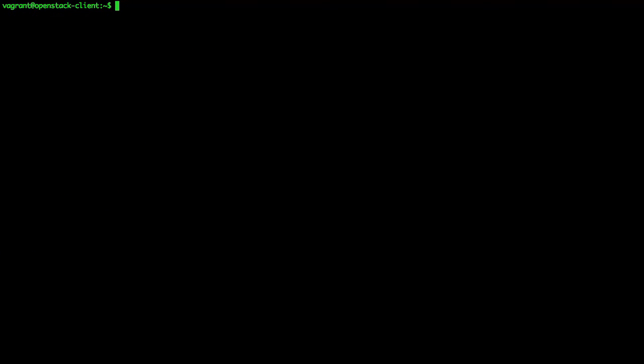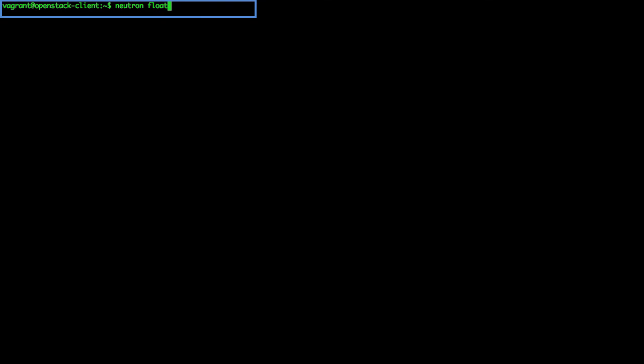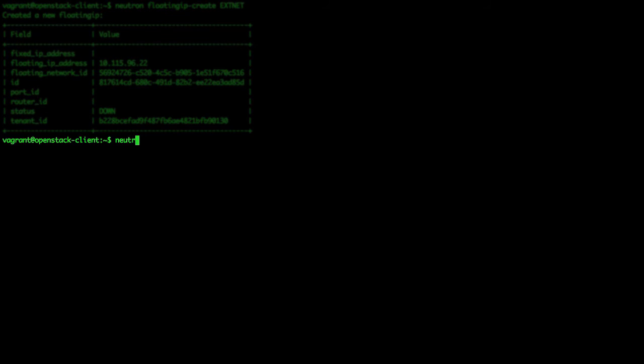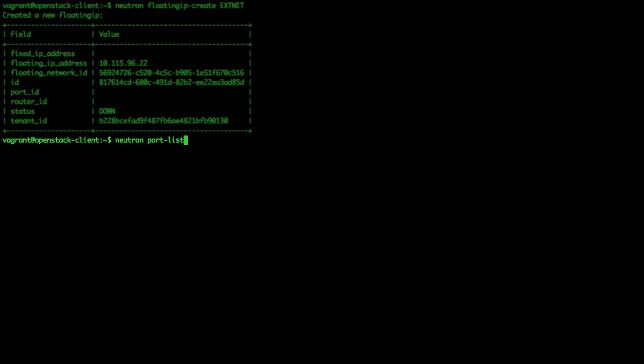First, let's allocate a floating IP using the following command: neutron floatingip-create xnet. Then, we get the ID of the neutron port that was created for the load balancer virtual IP. We run the neutron port-list command.